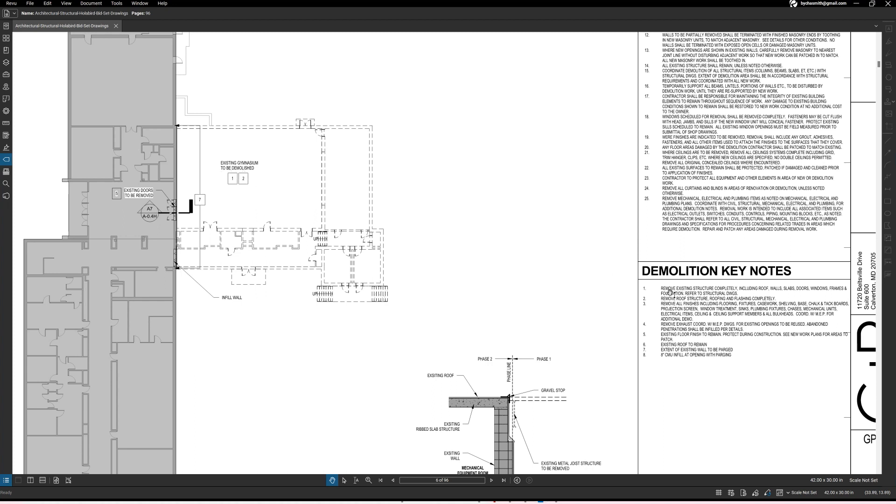All right so number one and number two are both under existing gymnasium to be demolished. And so it says remove existing structure completely including roof, walls, slab, doors, windows, frames and foundations, and refer to the structural drawings. So we should look at the structural drawings to just kind of coordinate some things that may be not and may not be shown on this drawing.